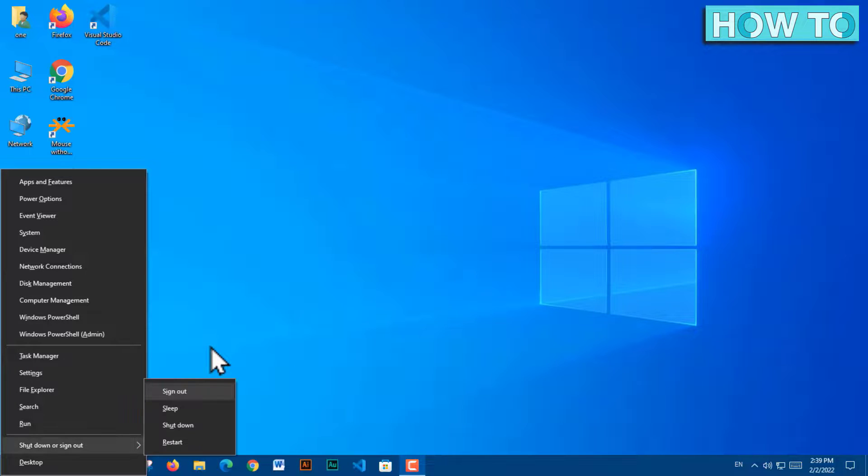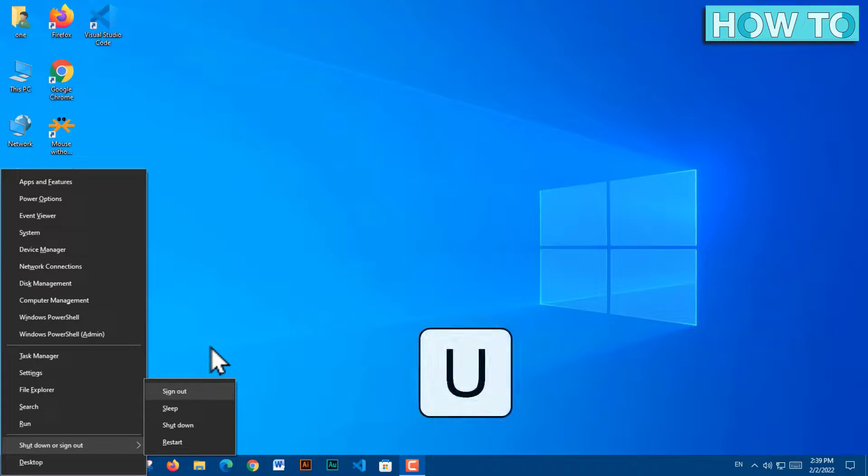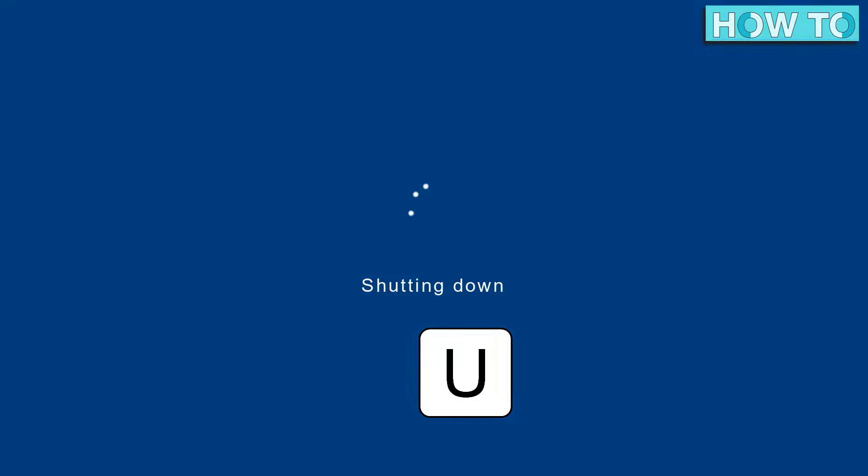This submenu appears. And if pressing the key U again, the device will be shut down.